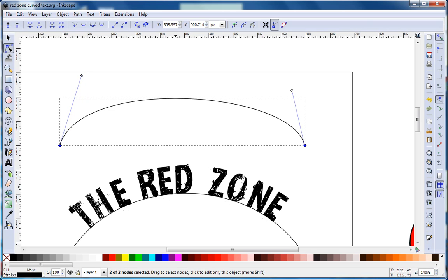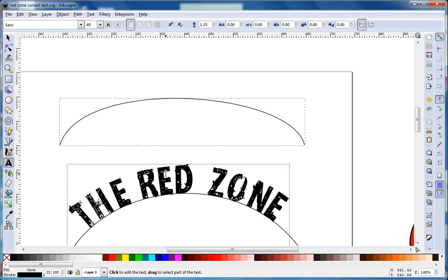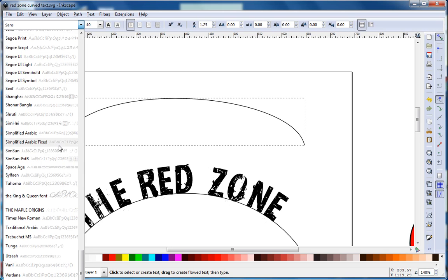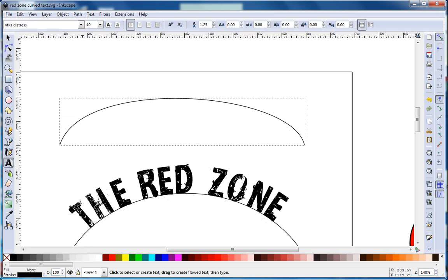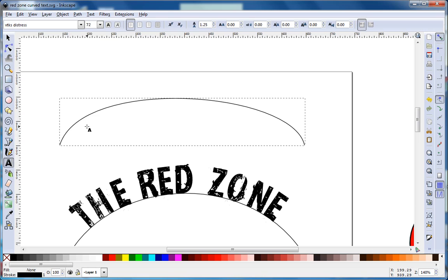Now we want to put text on the curve, so we're going to use our text tool. I think I used a distressed font here. We'll see if we can find that font and make it a bit large. We'll take it up to 72, though it won't be quite as big as the other one.